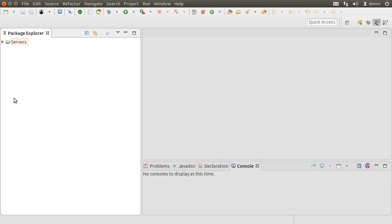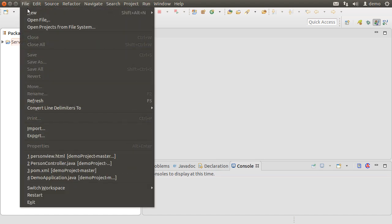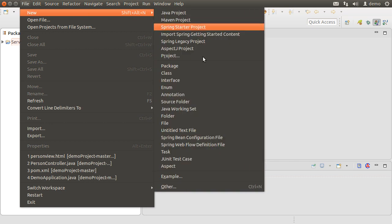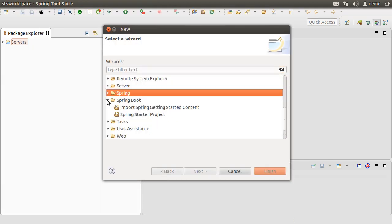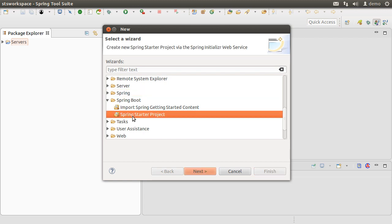Here, I have Spring Tool Suite running on my machine which is a flavor of Eclipse. Let's create a new project by clicking File, New, Other, Spring Boot, Spring Starter Project